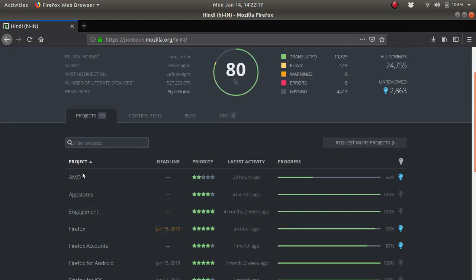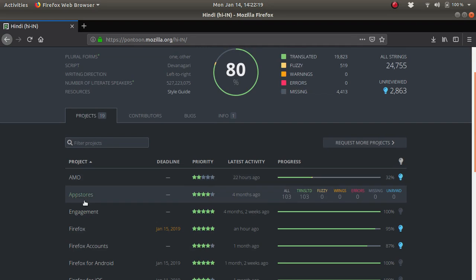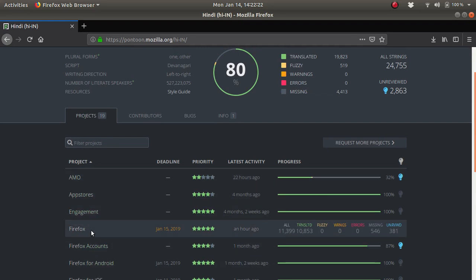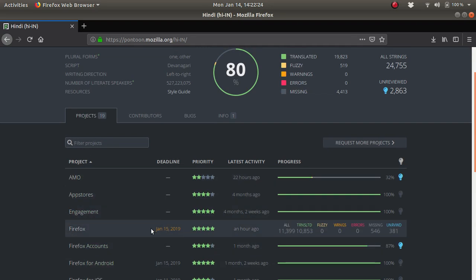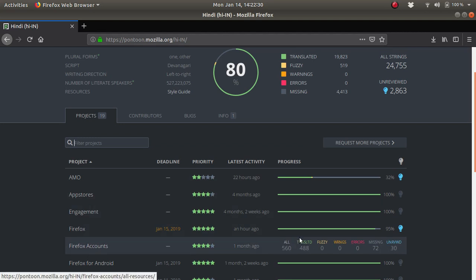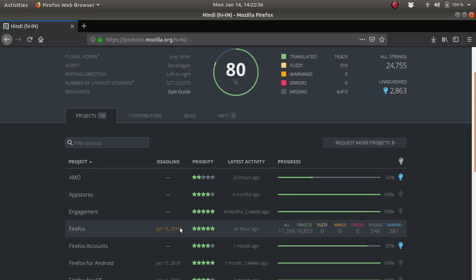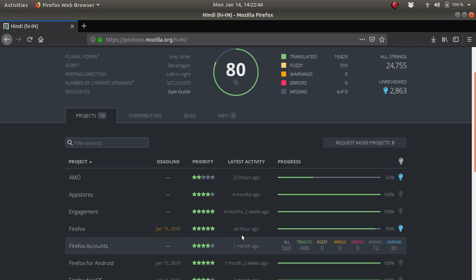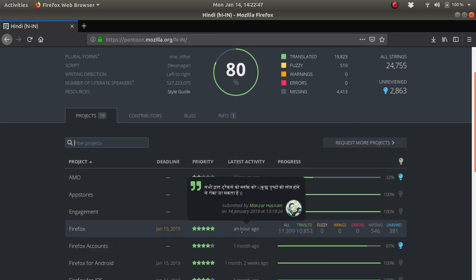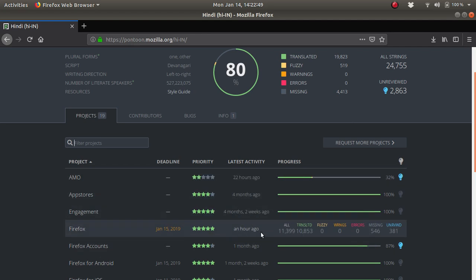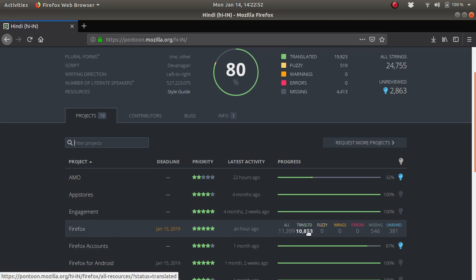Once you select this, you will see that all the projects have been listed by Mozilla which are currently under the localization project. There are projects like AMO, Firefox, Firefox account—these are the project names. We have deadlines here. For Firefox, there is a deadline of January 15, meaning all strings need to be translated before or on that date. We have a priority section where the number of stars indicates the priority level, and you can see the latest activity.